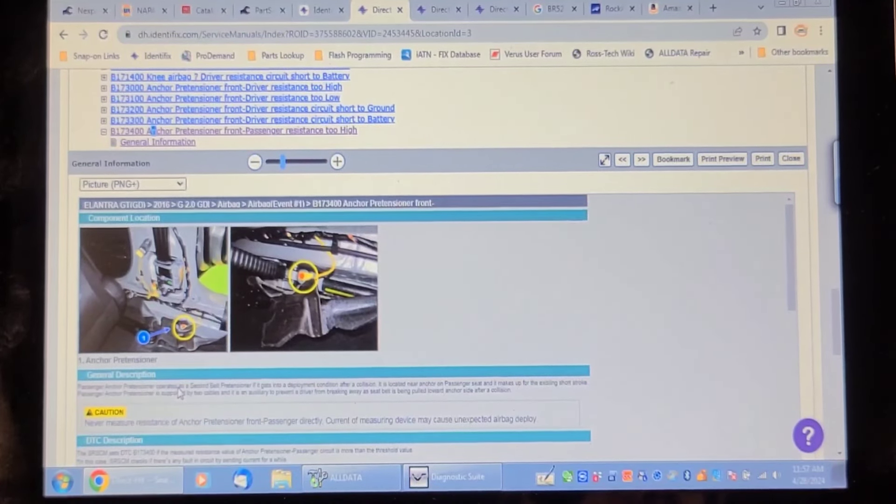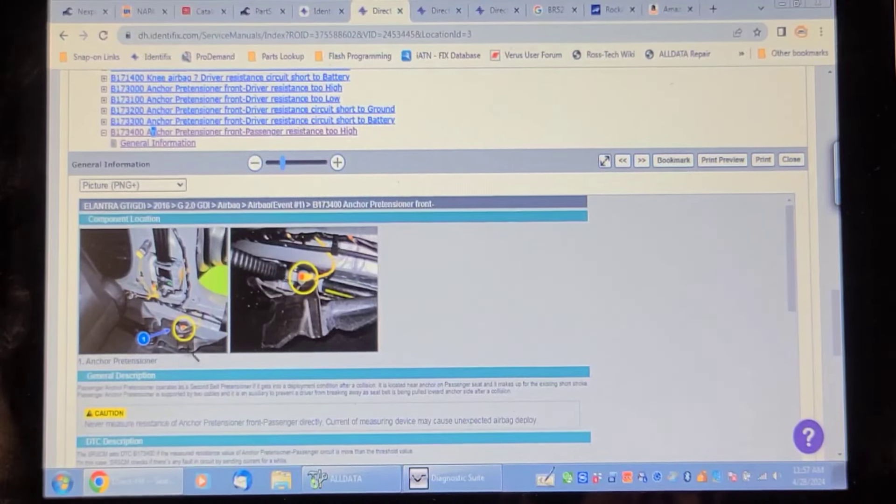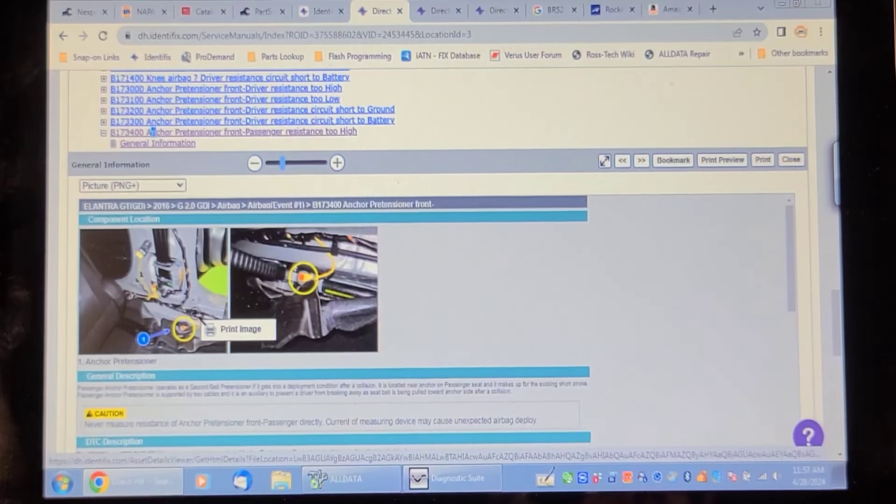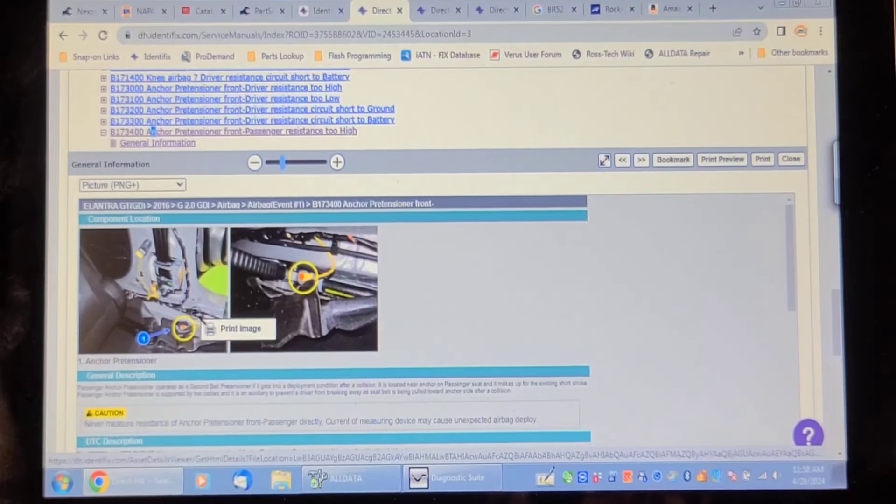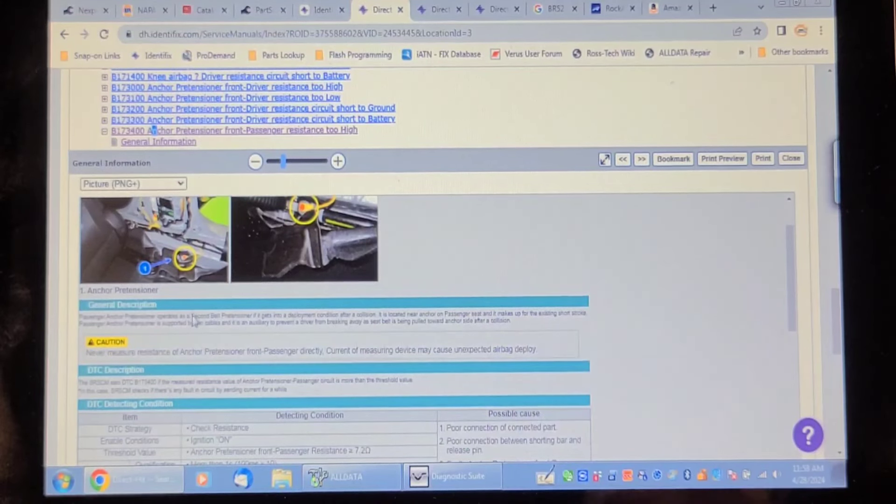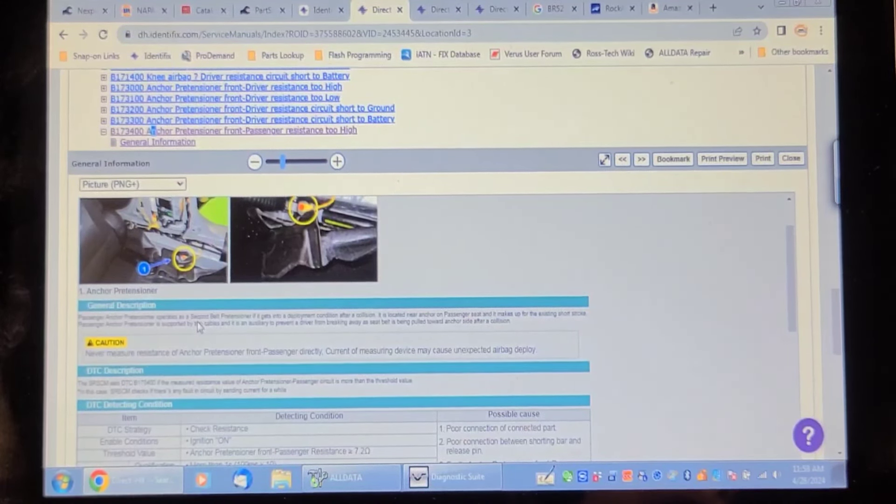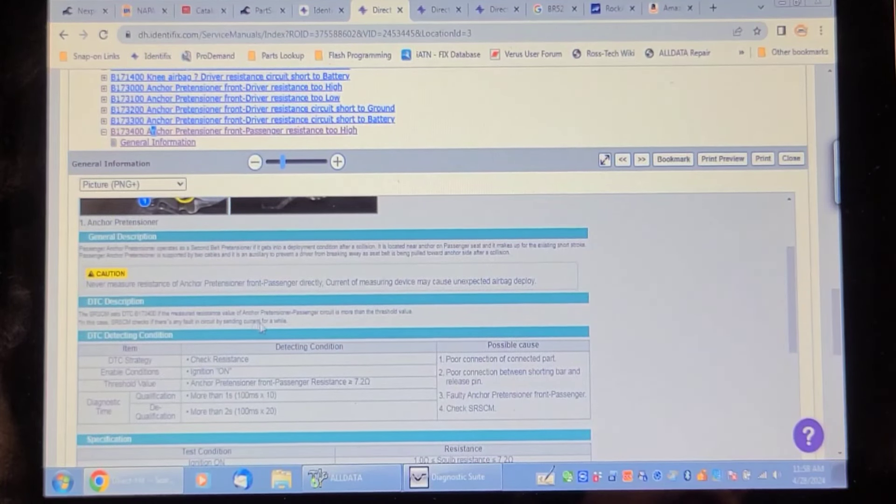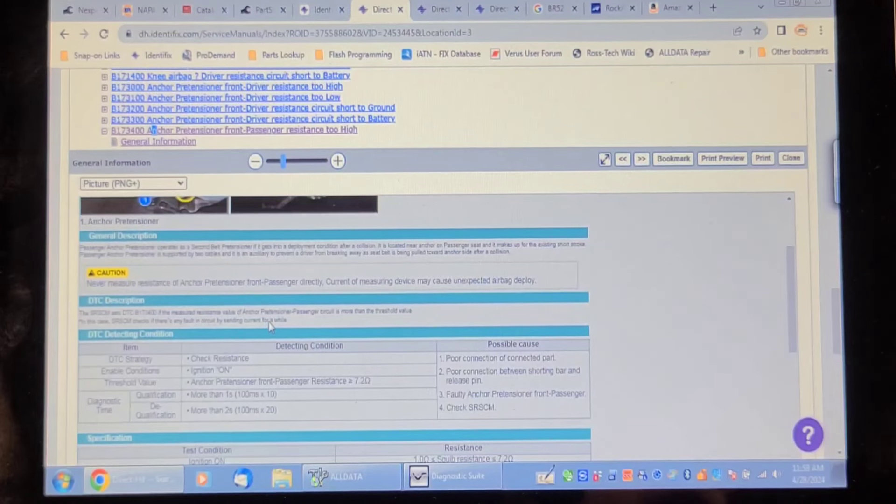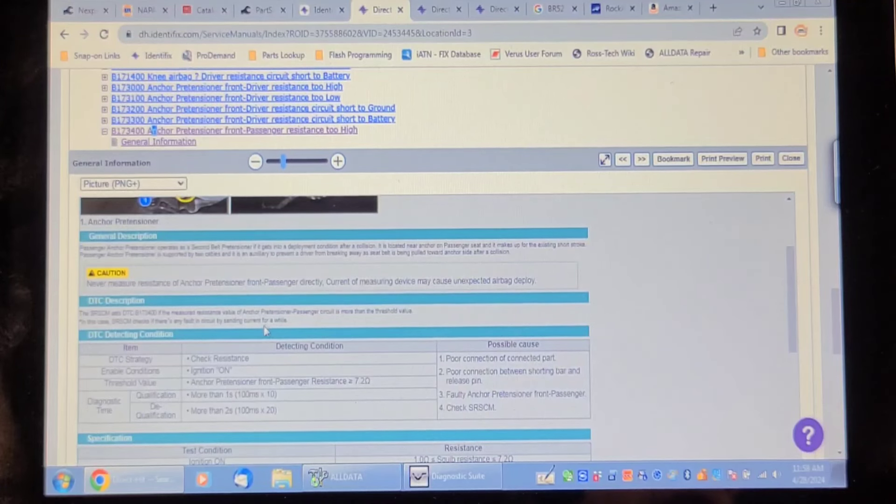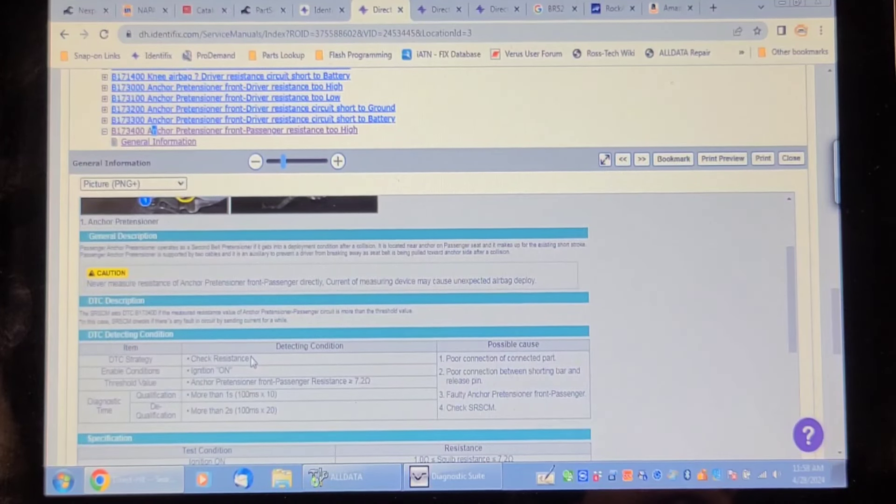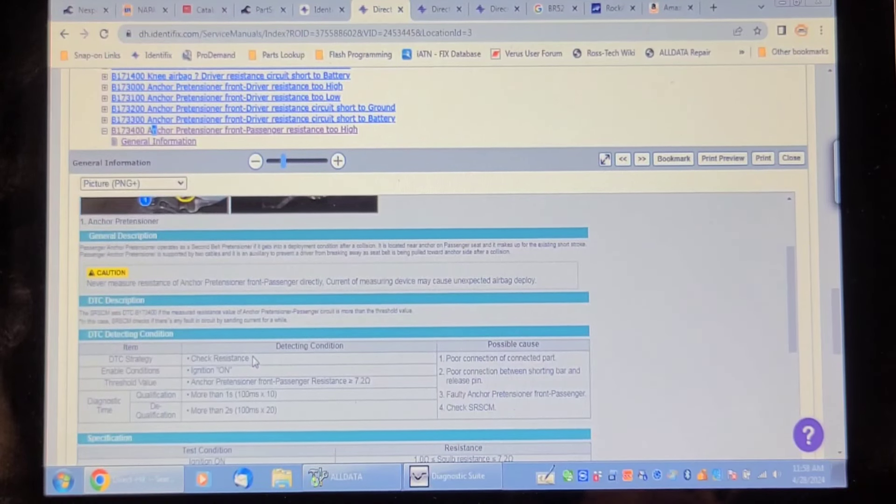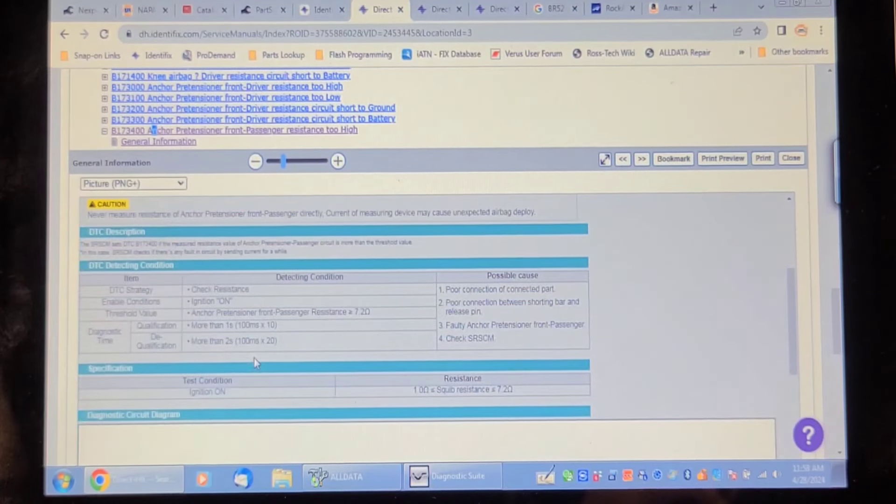The seat belt pretensioner is part of the retractor assembly and I would expect it to be in the B pillar, which is the pillar between the front and the back doors on the passenger side. It says never measure resistance of the anchor pretensioner because that could cause deployment. Sets if the measured resistance value of the anchor pretensioner passenger circuit is more than the threshold value. Usually it's about two and a half to three and a half ohms. Check resistance. It said never measure resistance but then it says detecting condition check resistance. You would tell me that a novice tech isn't going to make a mistake here.